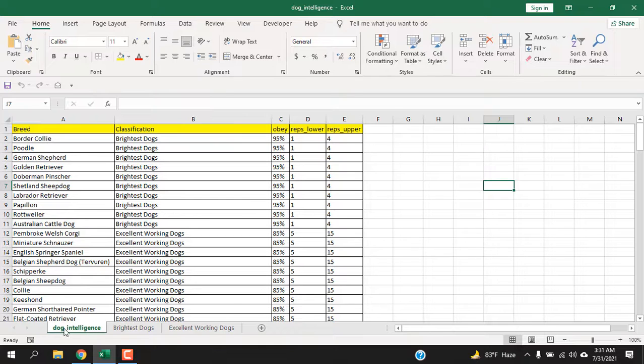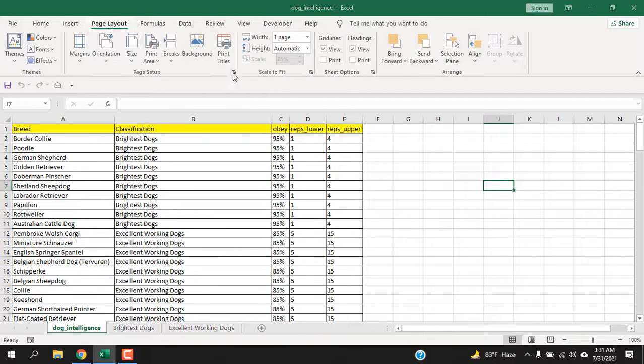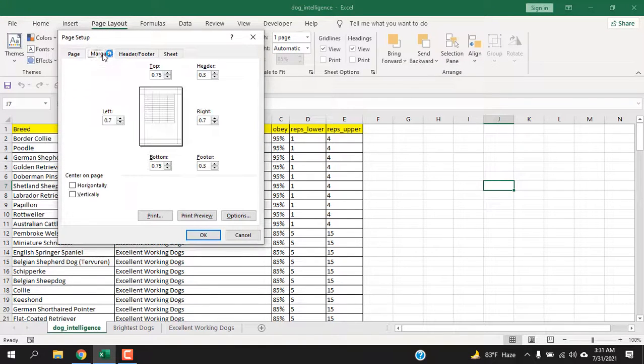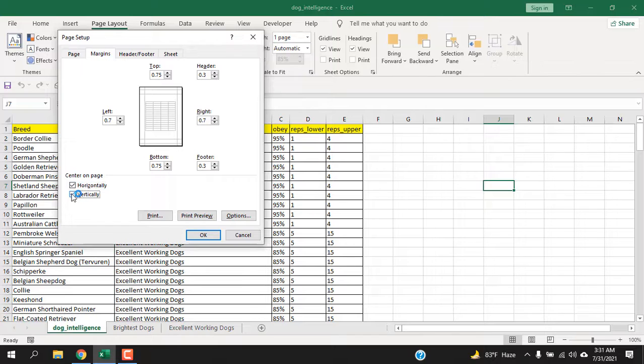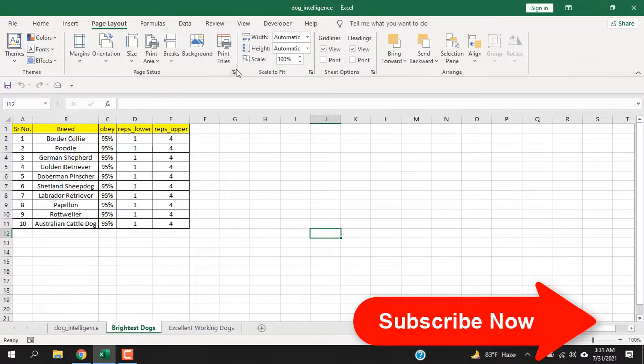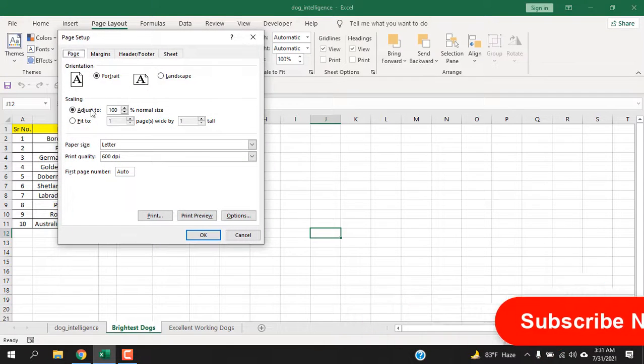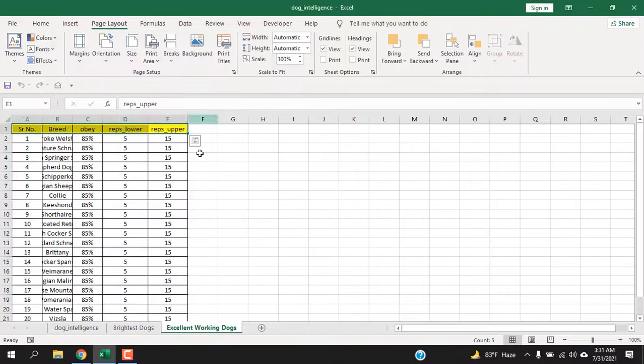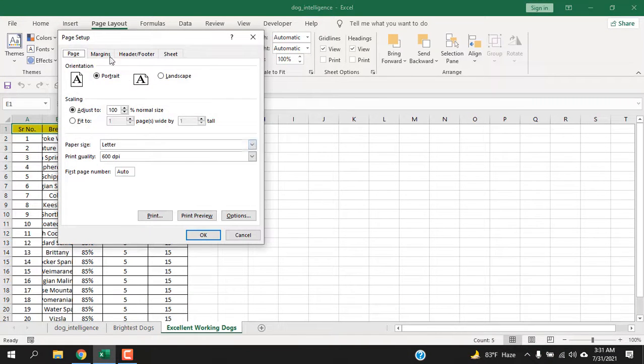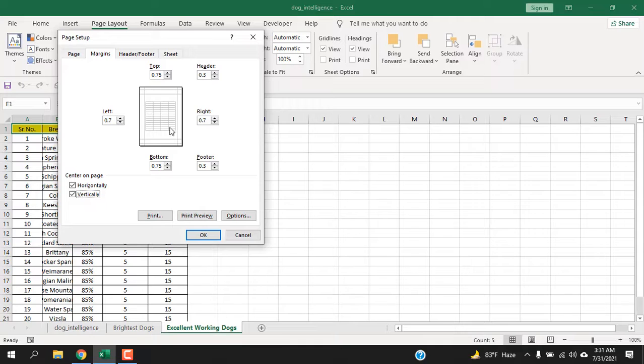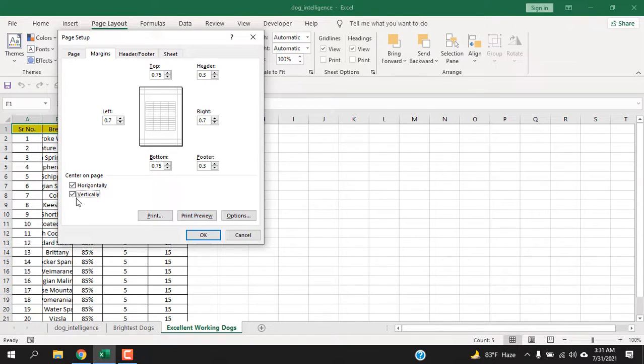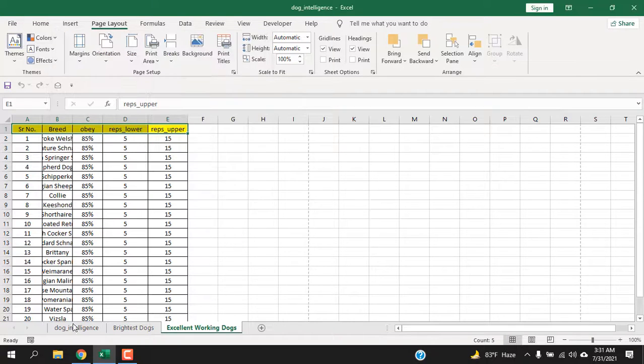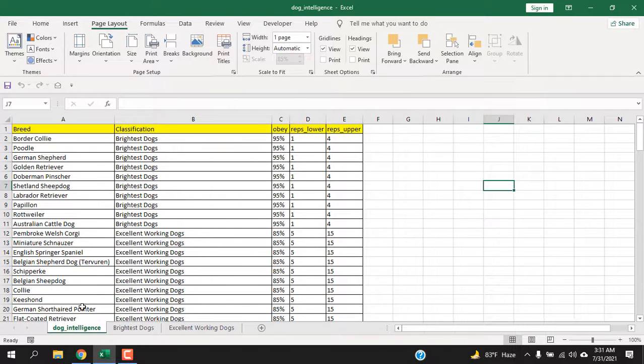First we need to select the margin. Click on Page Layout, click here and select Margin, and remember to check mark these options - it will save each page at the center. Click OK. Do that for the other two worksheets also. I want to save it at the center of the page, that's why I have selected this. If you don't want this, you can skip this part.